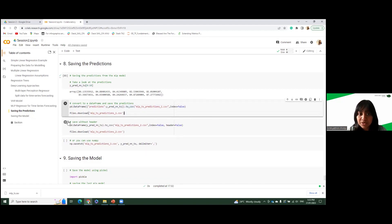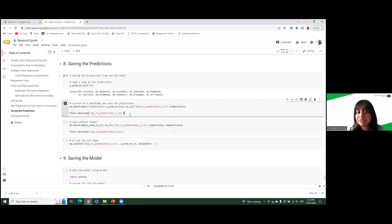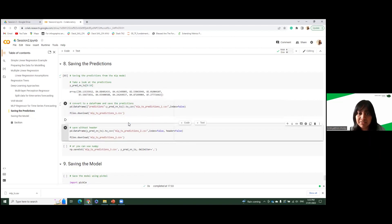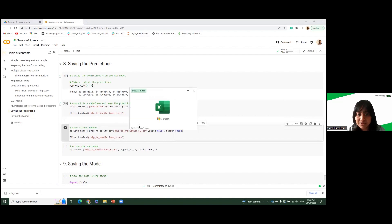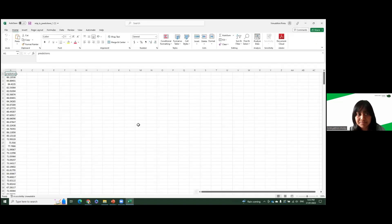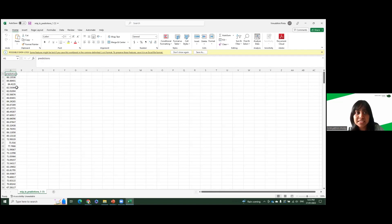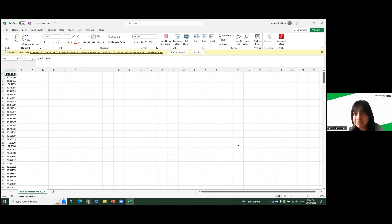So I use files.download in Google Colab because you can download it to your local machine once you use files.download. So let's see what this file looks like. Right, so everyone can see this file. So we have the MLPETS predictions, and we have the predictions header with all the prediction values.